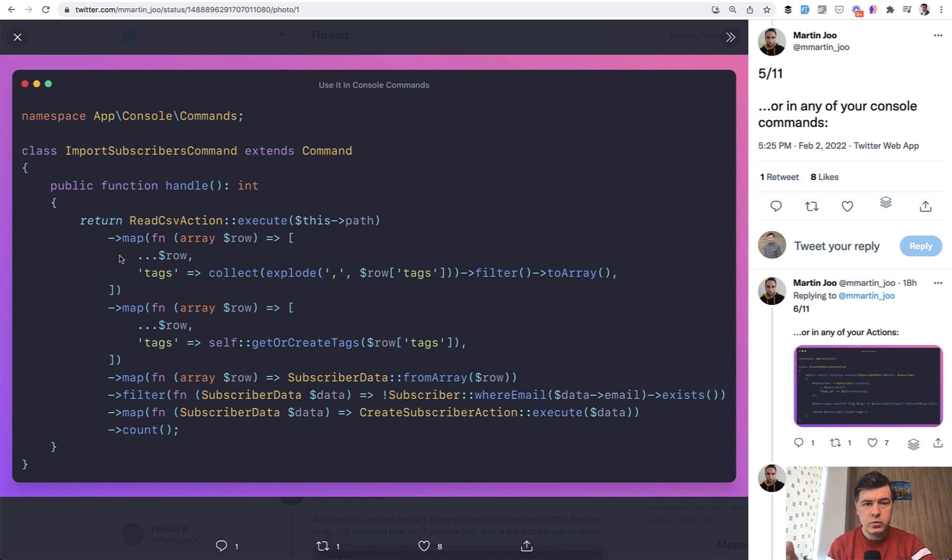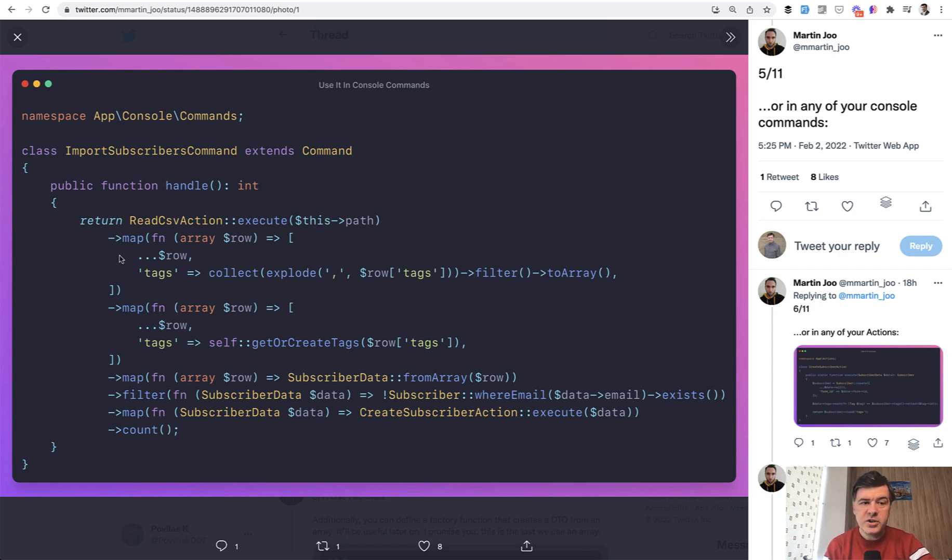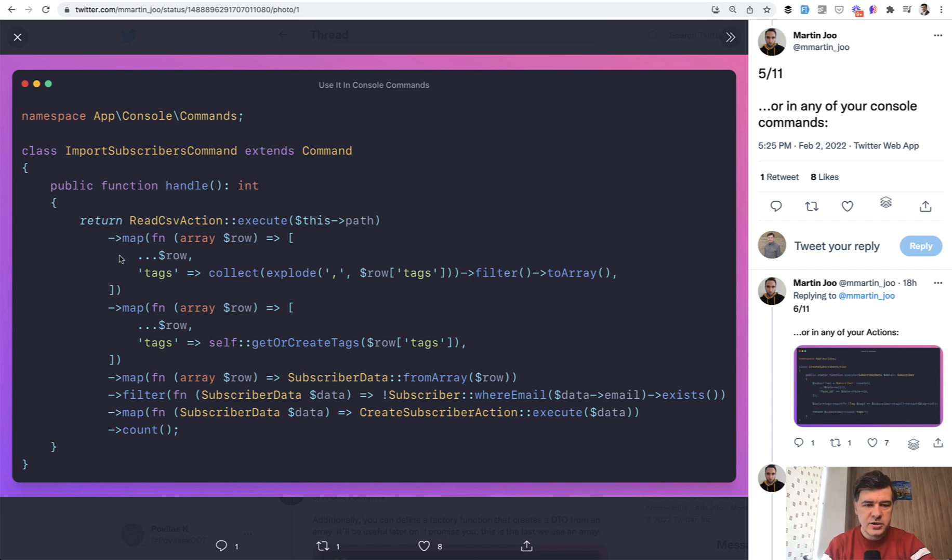Another way of doing that would be to call a service class, create a service class specifically for reading the csv for example. But actions became pretty popular in Laravel and I will link in the description below the video to learn more about actions.